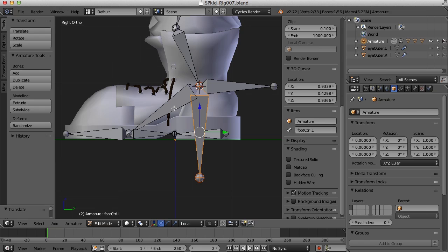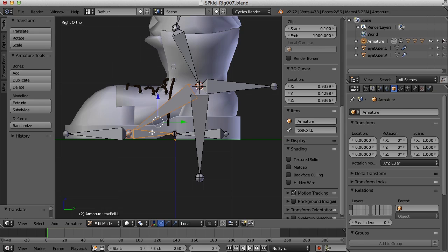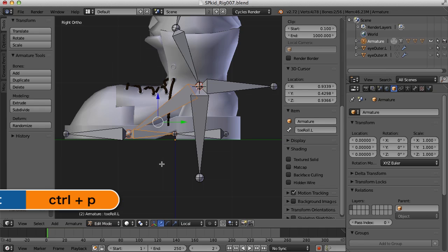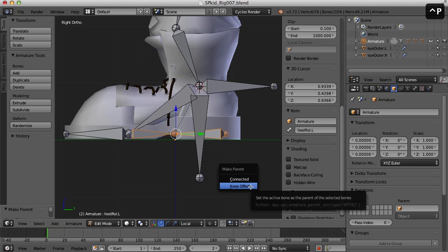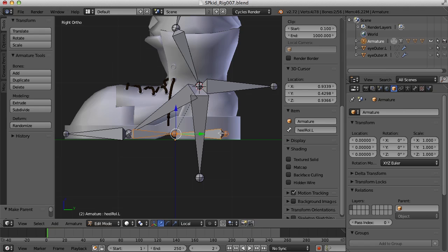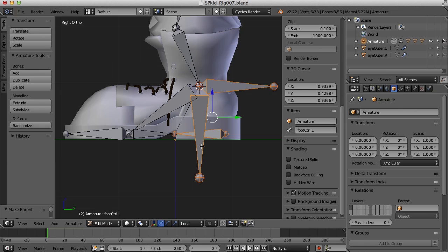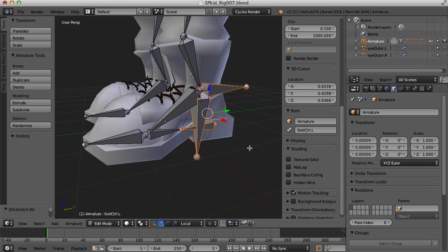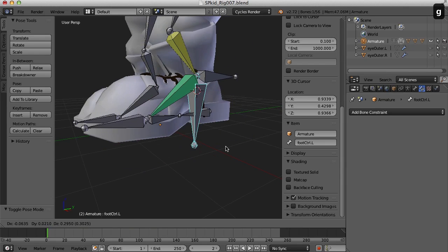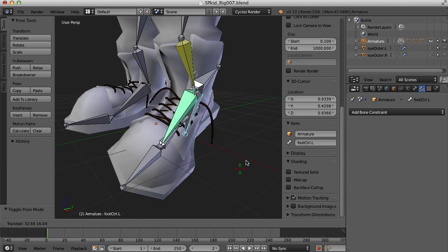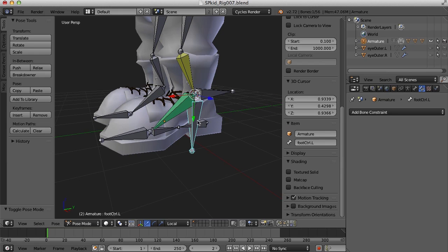Now we need to set up the parent-child relationships between all of these objects. I'll click to select the foot roll IK, then Shift-select the toe roll bone, press Control-P and choose Keep Offset. Then select the toe roll bone, Shift-select the heel roll, press Control-P and Keep Offset. Then select the heel roll and the roll control, parent these to the main foot control with Control-P and Keep Offset. Now in pose mode I can select the main foot control, move it around, and that controls everything — I can rotate it as well. The control of everything is coming from this main bone.